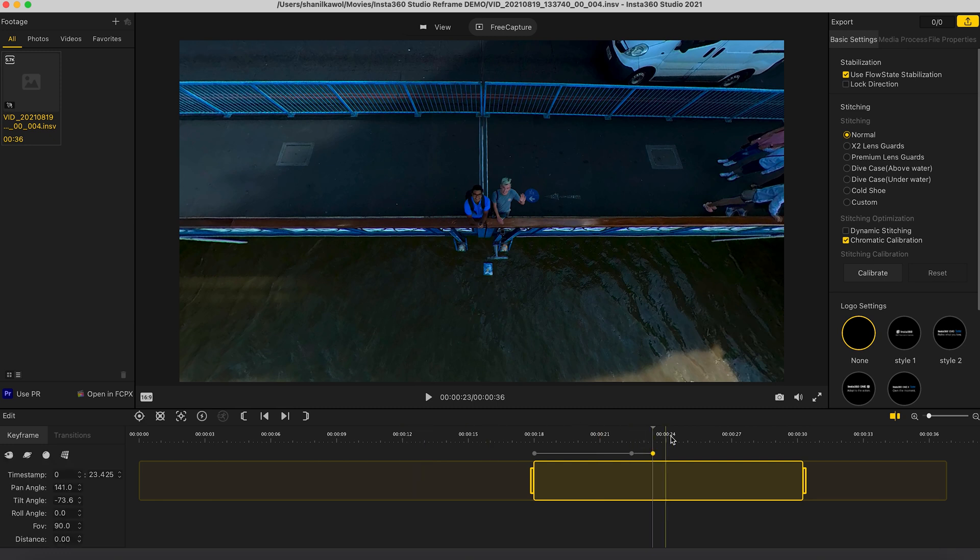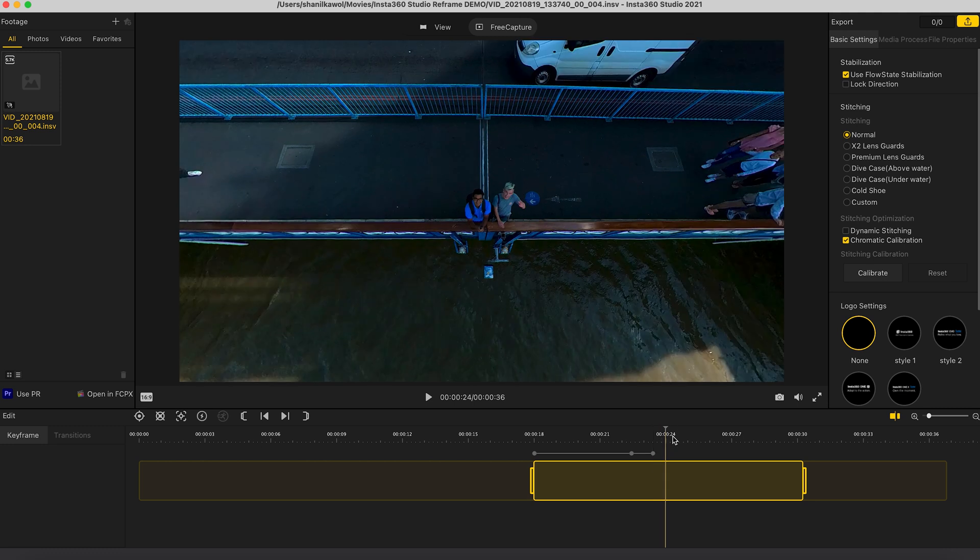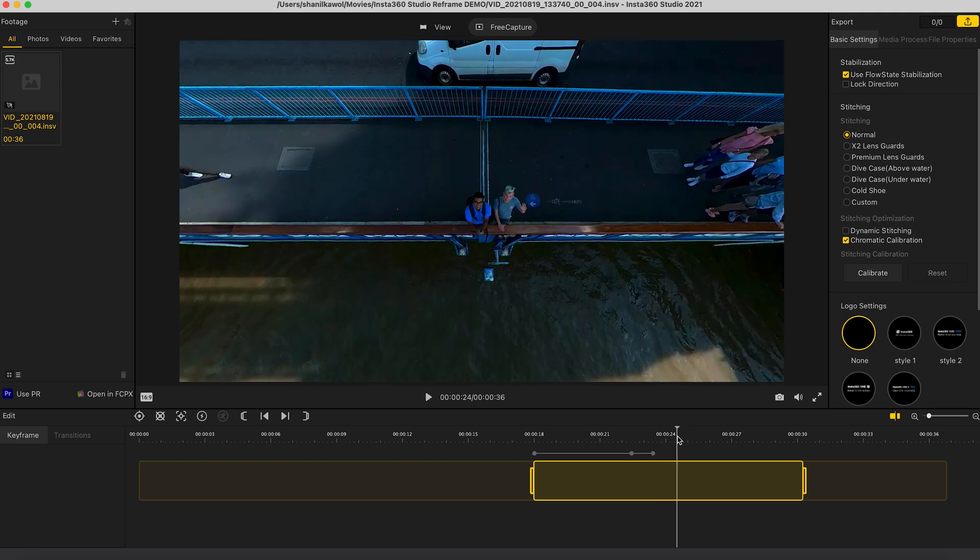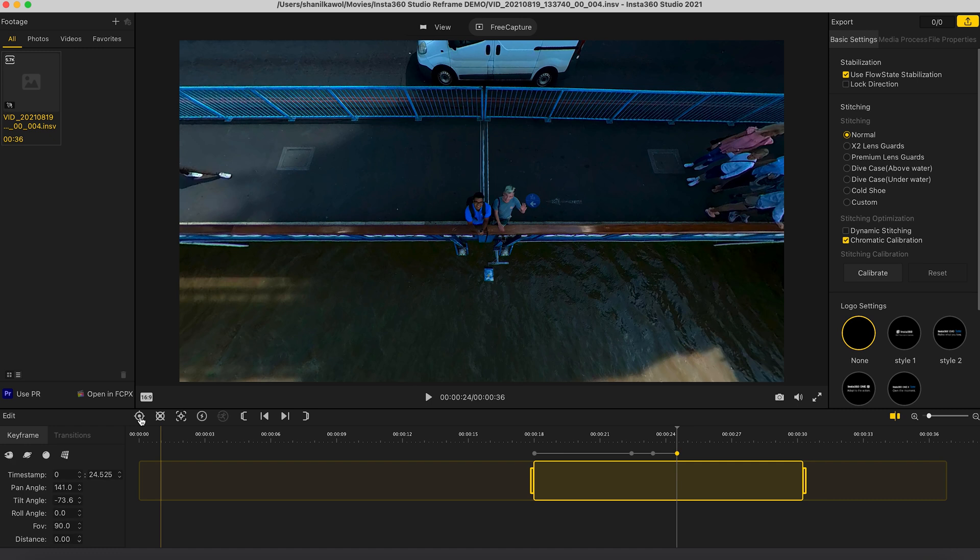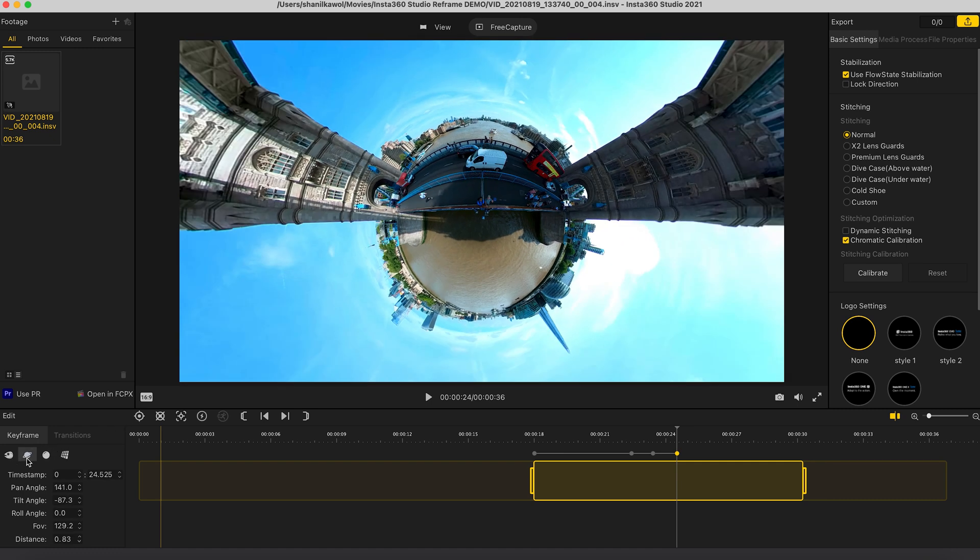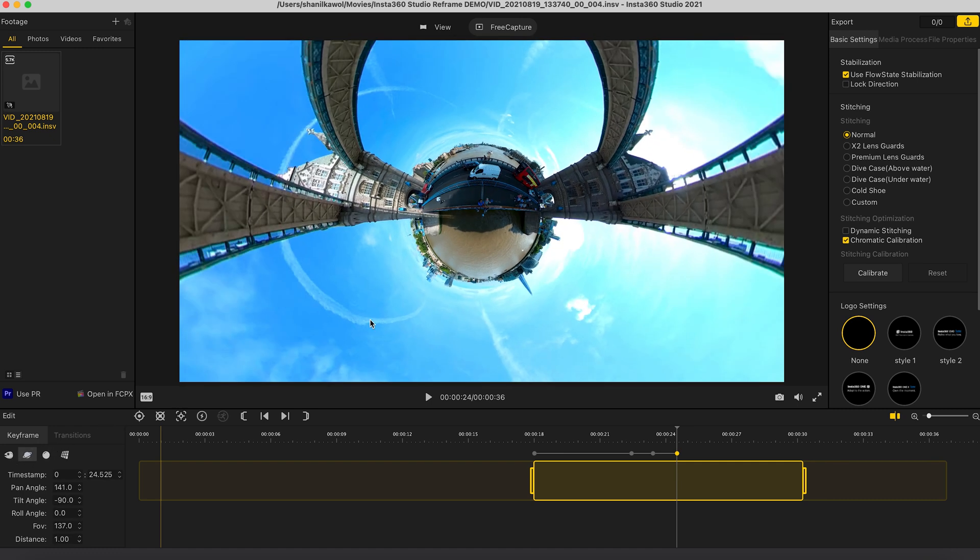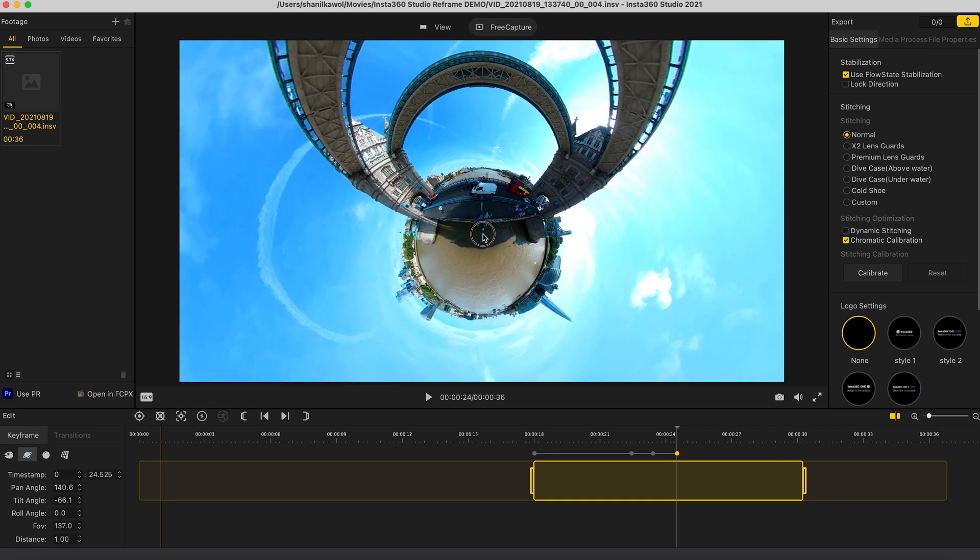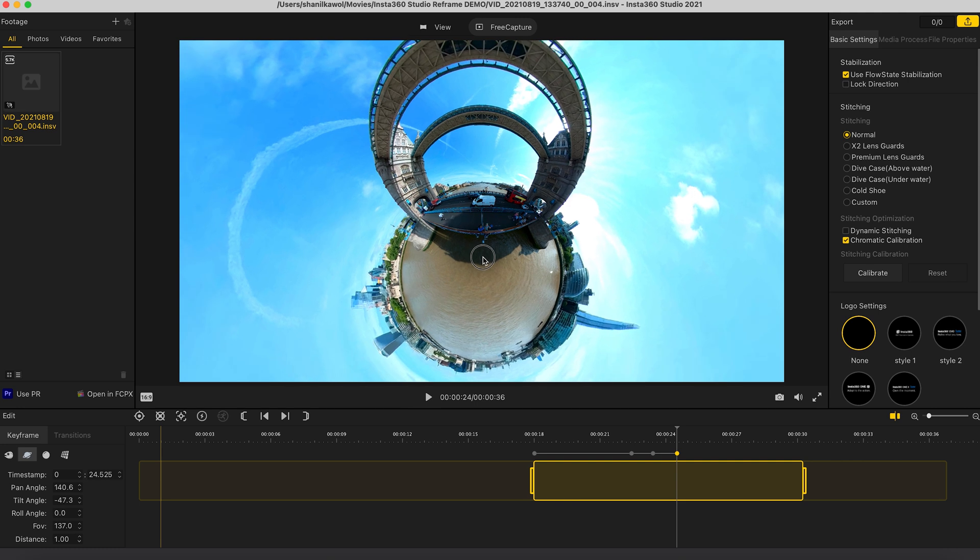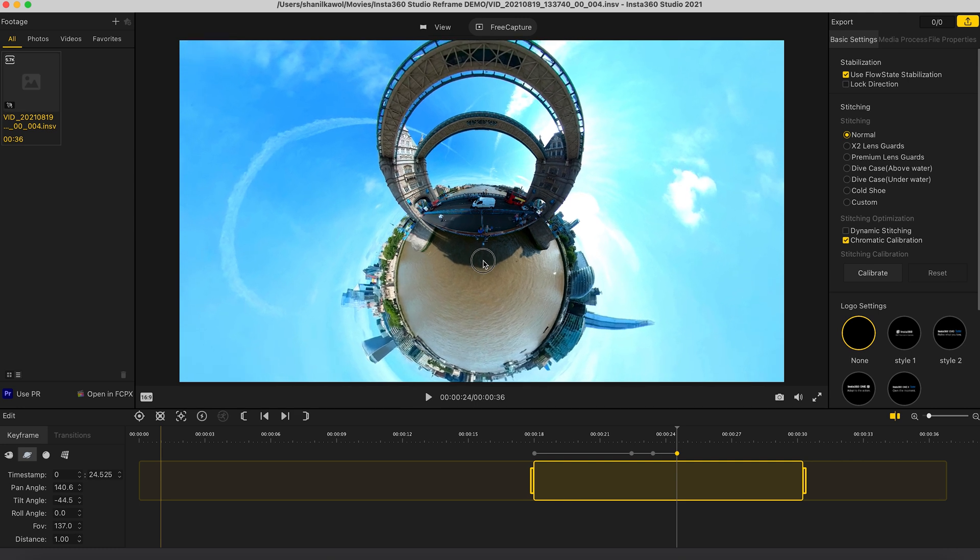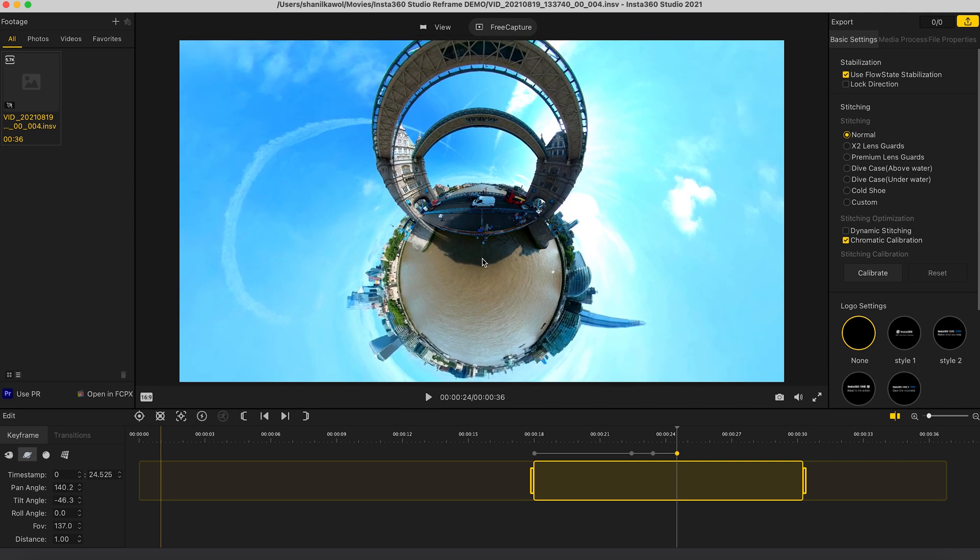And then a second later I want to turn this into a tiny planet. So I'm going to add a pivot point and tap the tiny planet button. I want to adjust this tiny planet. So I'm going to click and drag my mouse down to make it look like this.